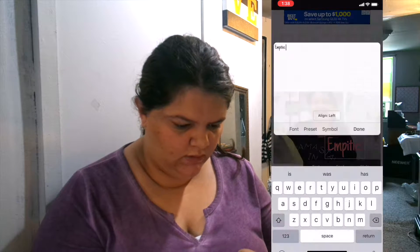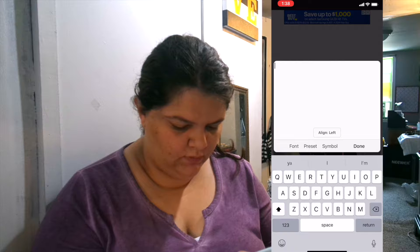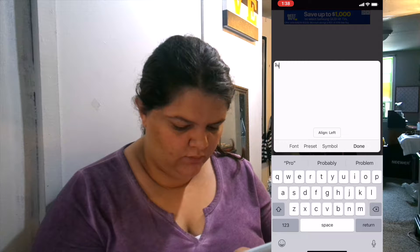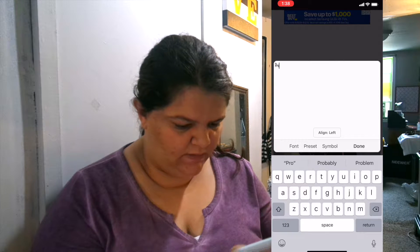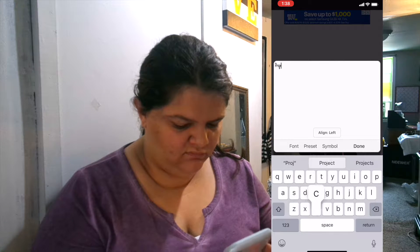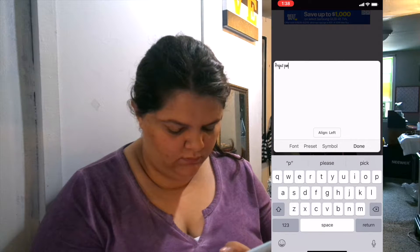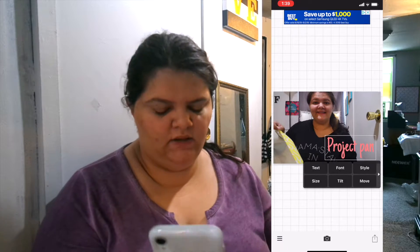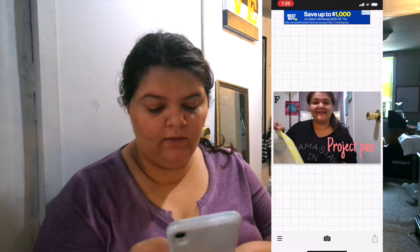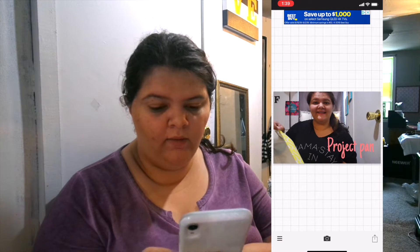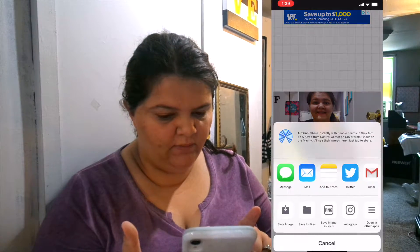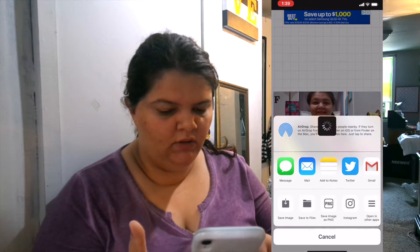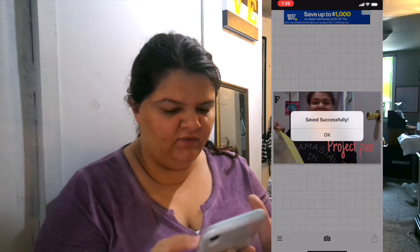The project pan. There we go — that's gonna be my thumbnail. I go ahead and click the little square with the arrow pointing up, click save image. Successful.